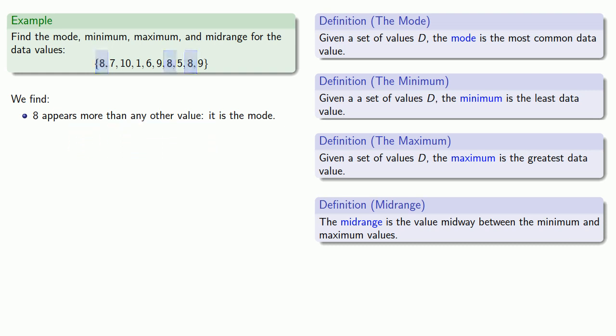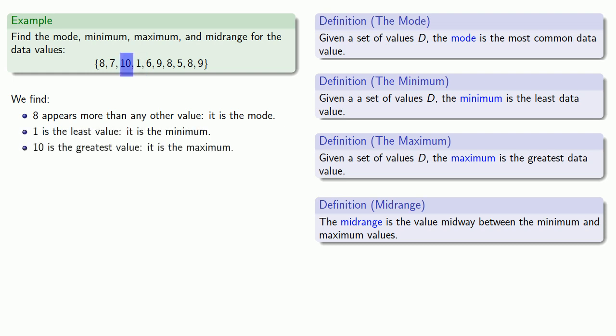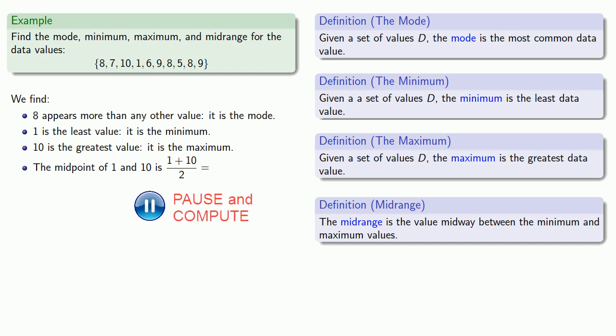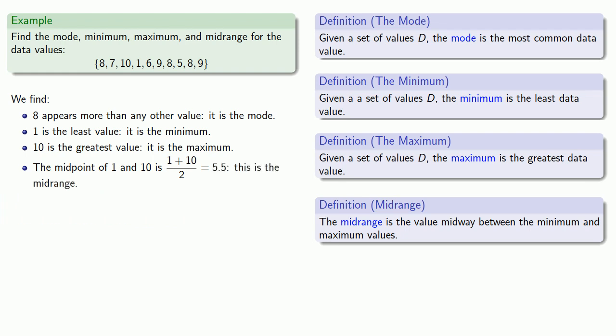The least of the data values is 1, that's the minimum. The greatest among the data values is 10, that's the maximum. And the midrange will be the midpoint of 1 and 10, that's 1 plus 10 over 2, or 5.5. This is the midrange.